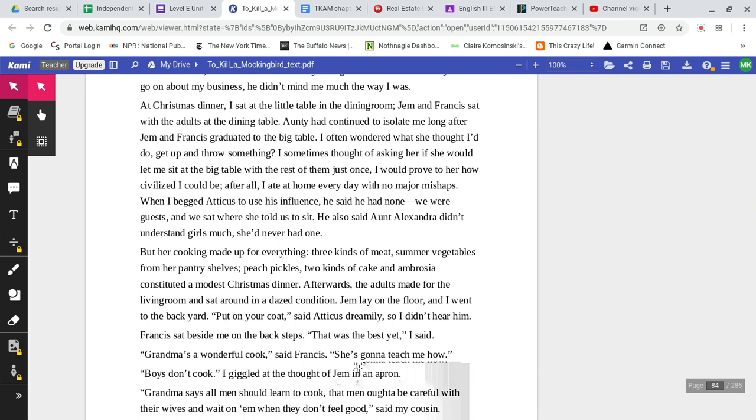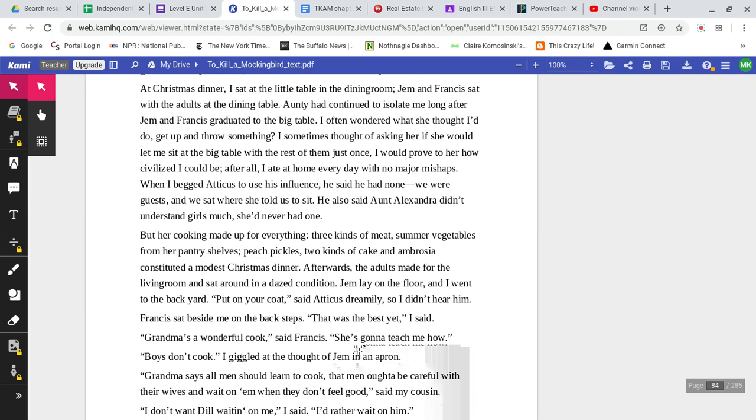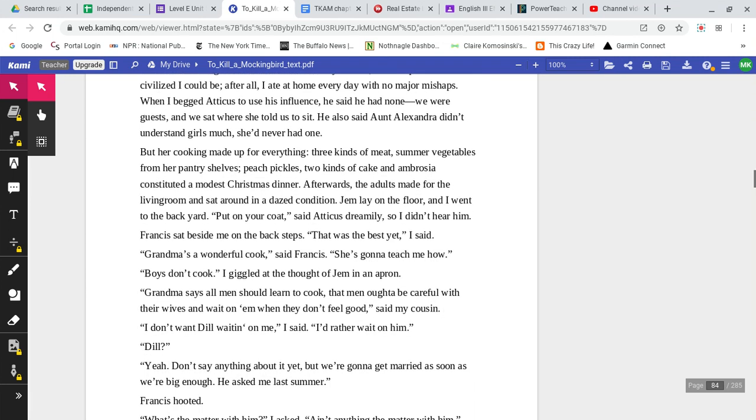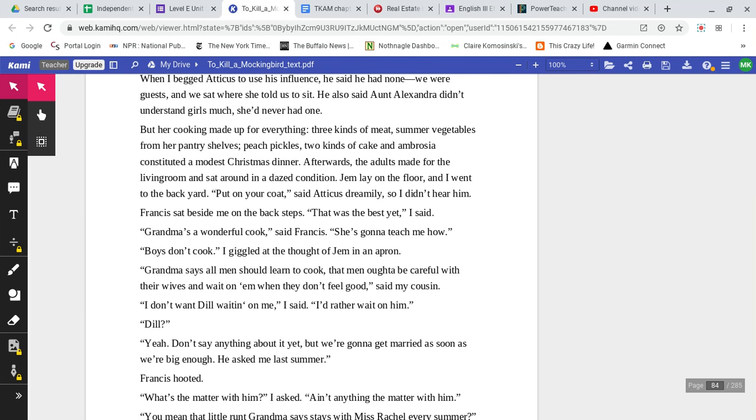At Christmas dinner, I sat at the little table in the dining room. Jem and Francis sat with the adults at the dining table. Auntie had continued to isolate me long after Jem and Francis graduated to the big table. I often wondered what she thought I'd do, get up and throw something. I sometimes thought of asking her if she would let me sit at the big table with the rest of them just once. I would prove to her how civilized I could be. After all, I ate at home every day with no major mishaps. When I begged Atticus to use his influence, he said he had no influence. We were guests, and we sat where we were told to sit. He also said that Aunt Alexandra didn't understand girls much because she never had one. But her cooking made up for everything.